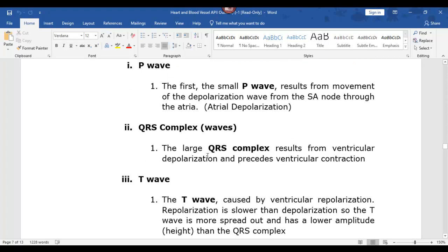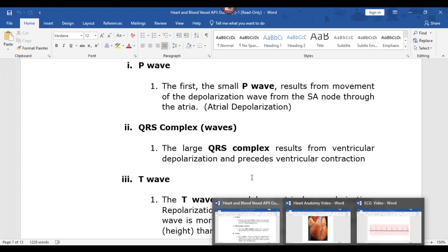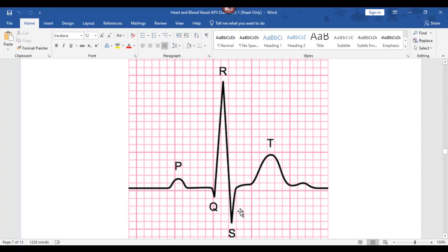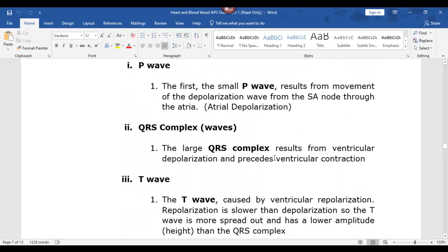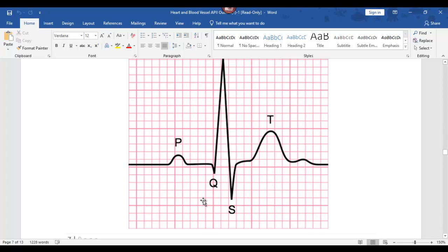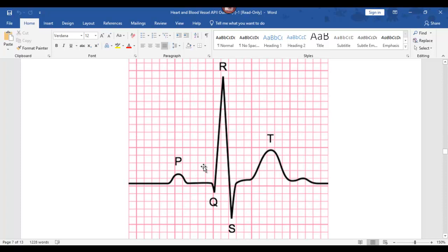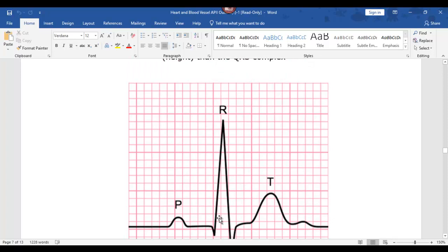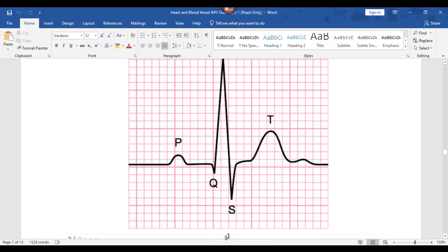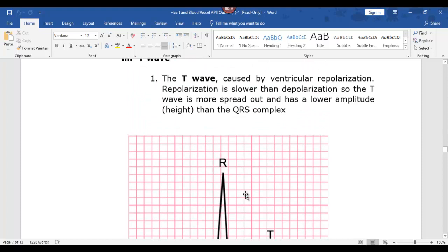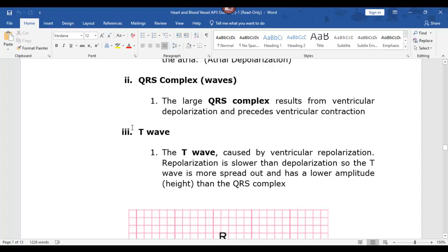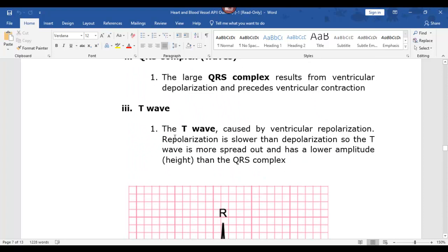The QRS complex is actually three separate waves — Q, R, and S — but called the QRS complex. Going down: there's a small Q, then R, then S. This represents when the ventricles are contracting. It results from ventricular depolarization and precedes ventricular contraction. Because the ventricles have a lot of muscle mass, they make big deflections on the paper — so there's a Q wave, R wave, and S wave. Be able to identify those and know that QRS represents ventricular depolarization.